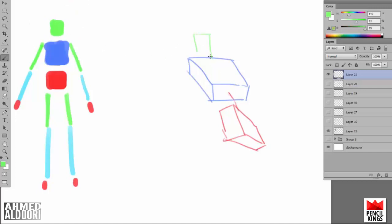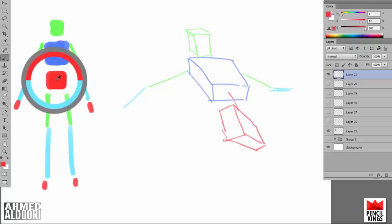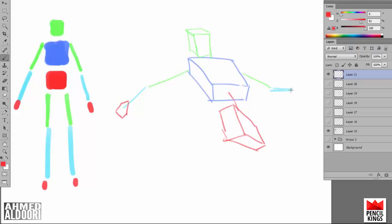A lot of people complain their drawings are so stiff. I'm like, well try this, and they're like oh cool. Fun stuff.